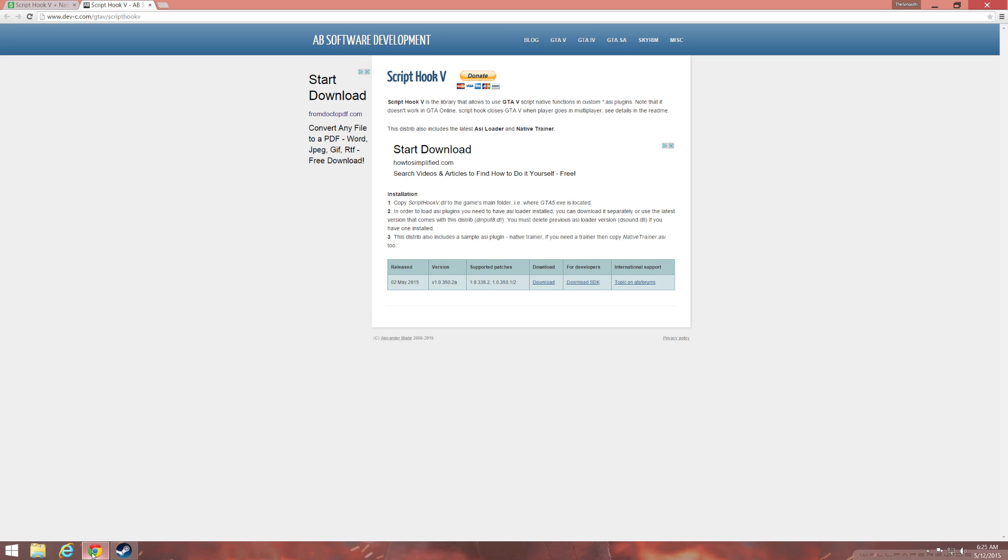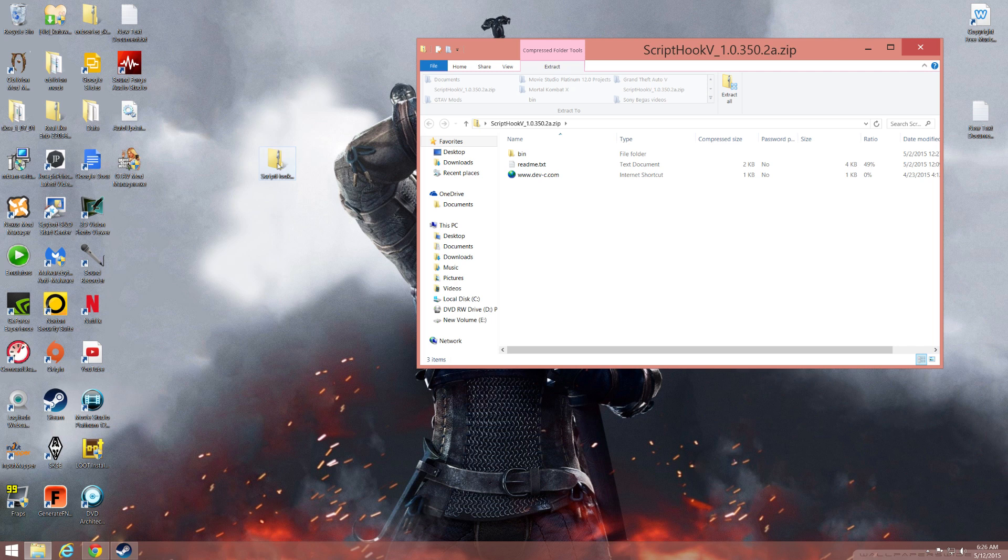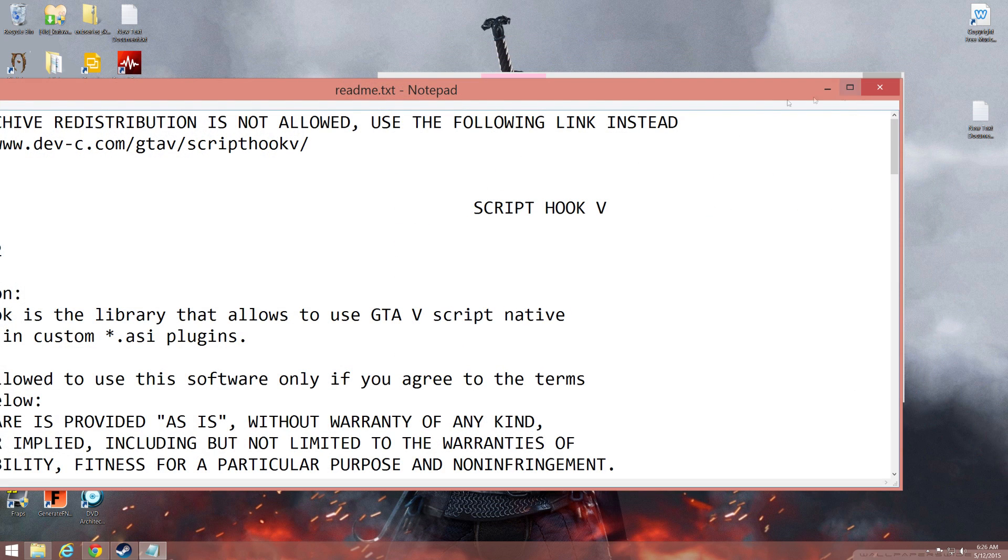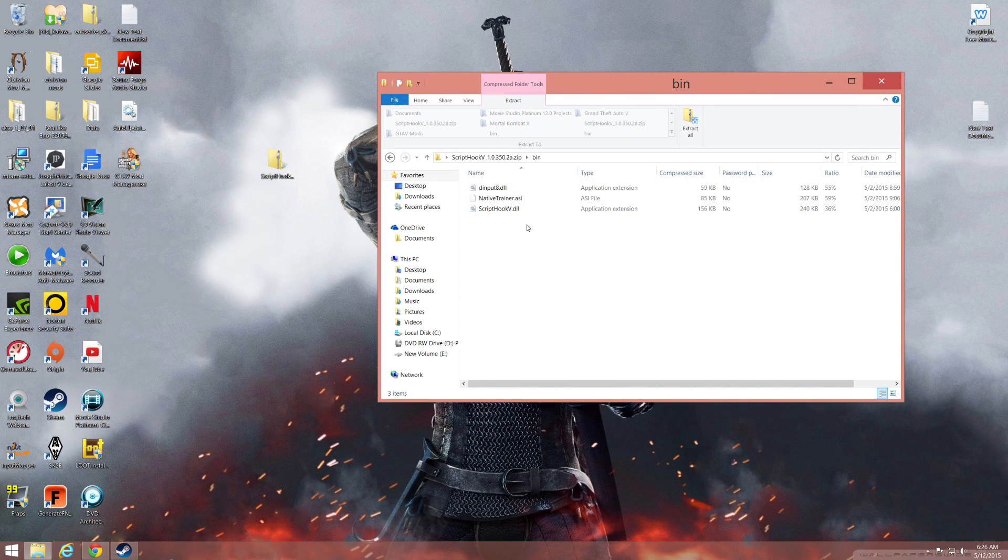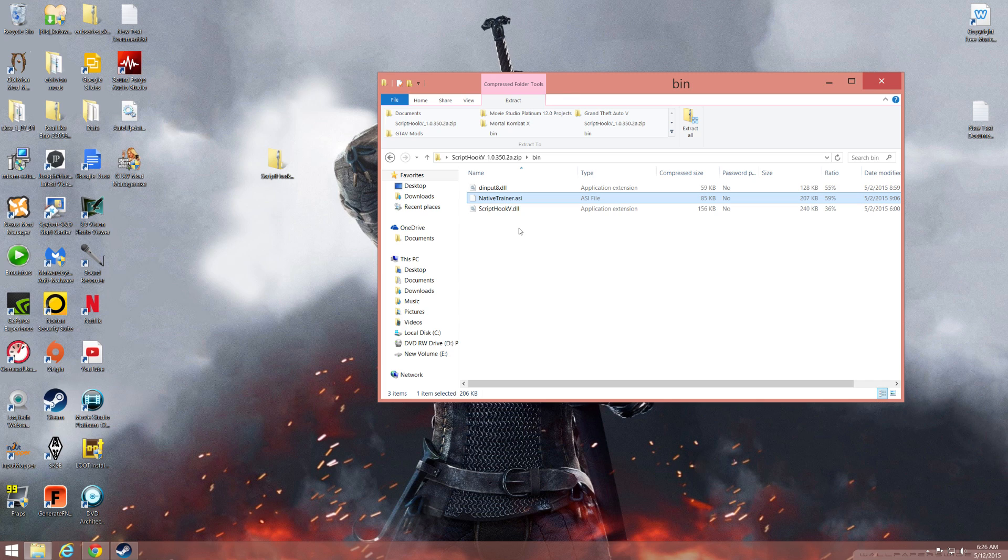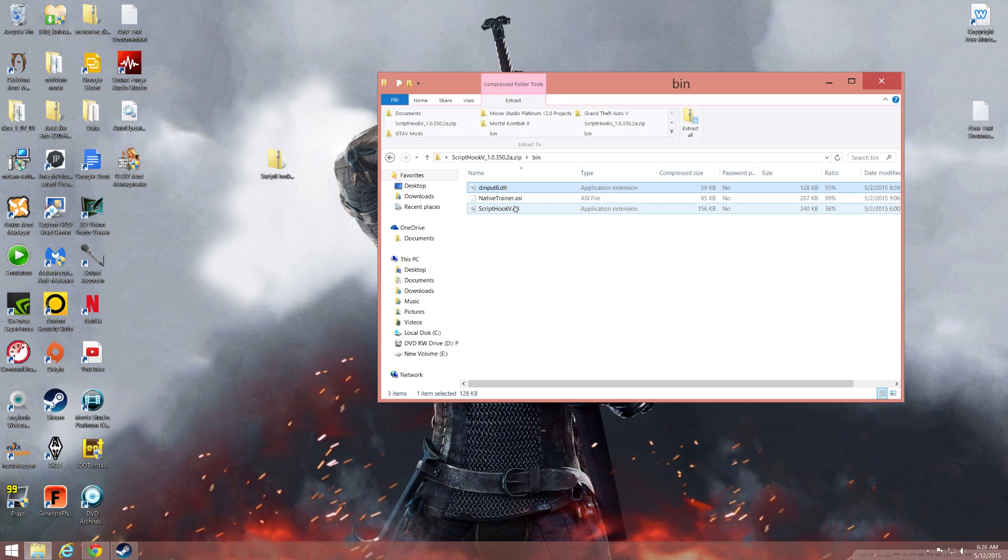You'll head into the bin folder and you'll see these three files. This right here is a mod that comes with it, a little mod menu. It's optional, but these two are what you really need to get it working.